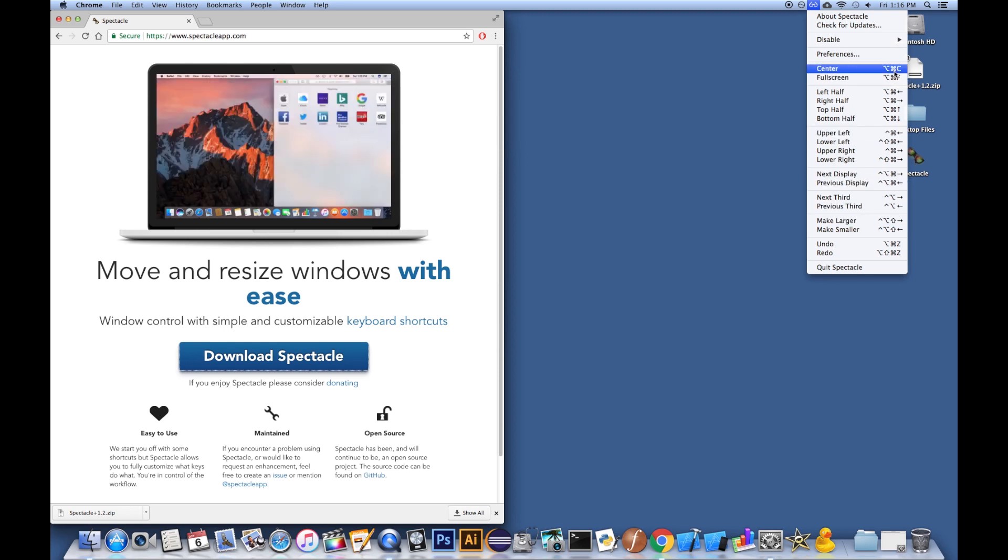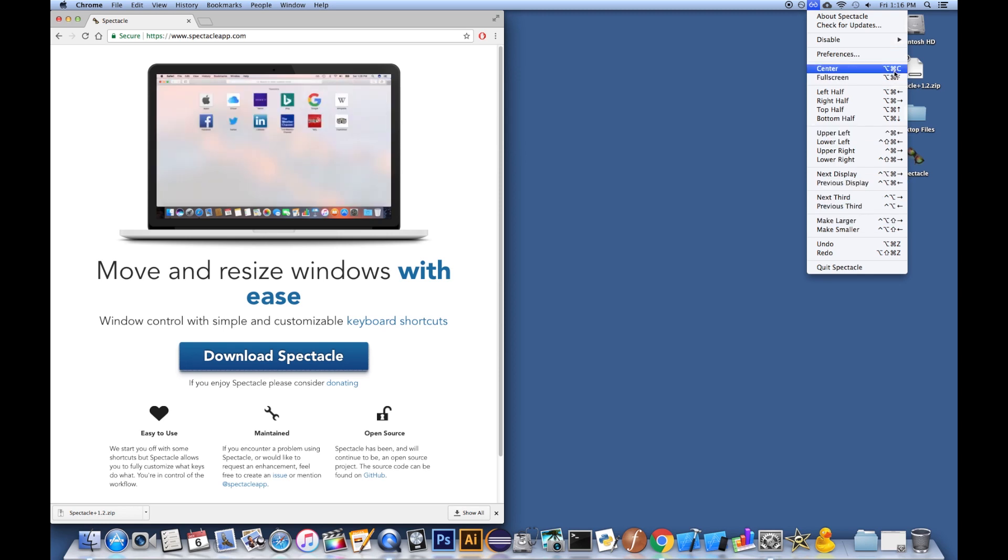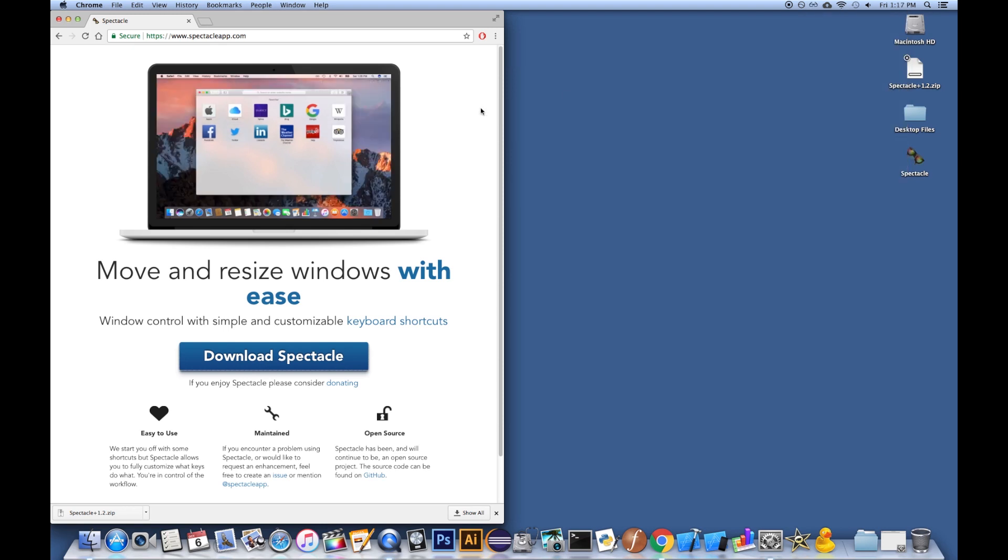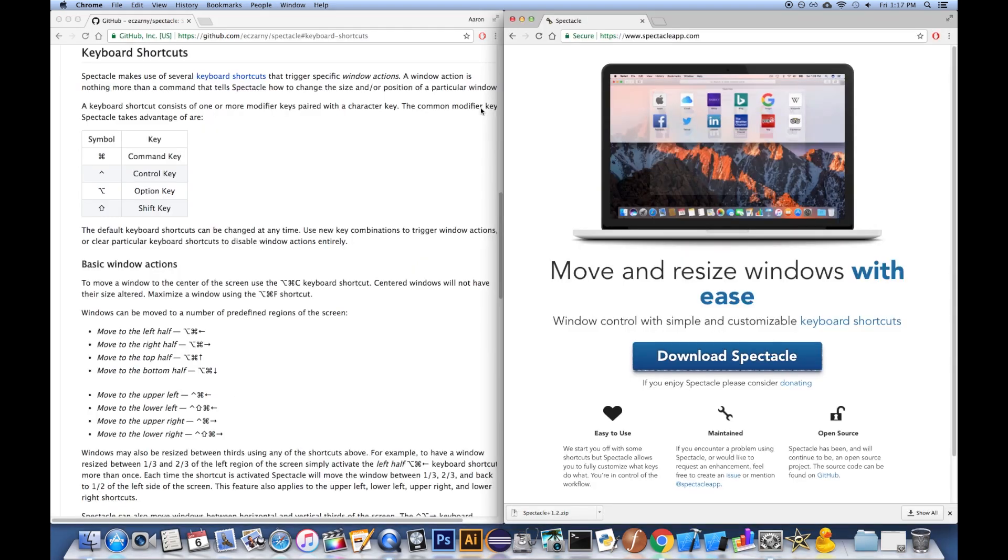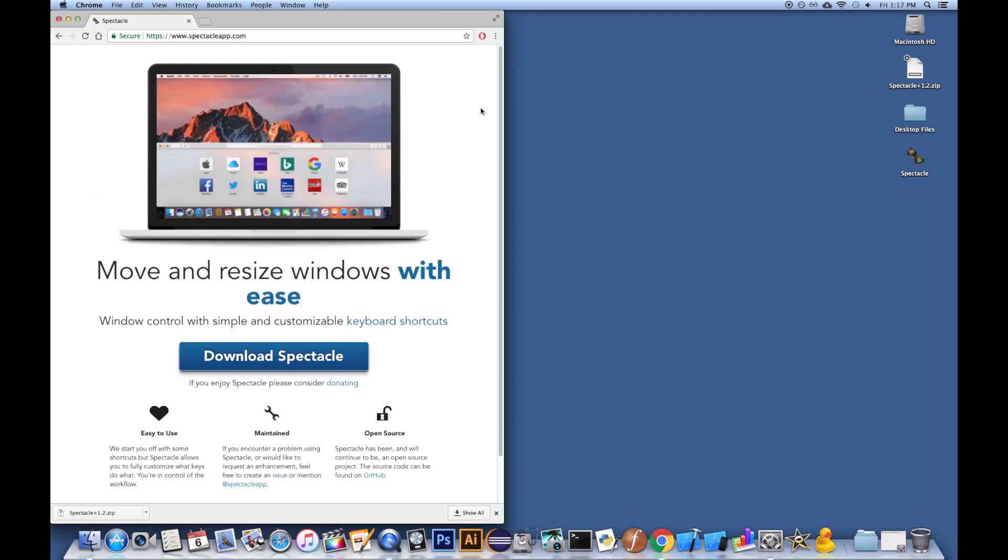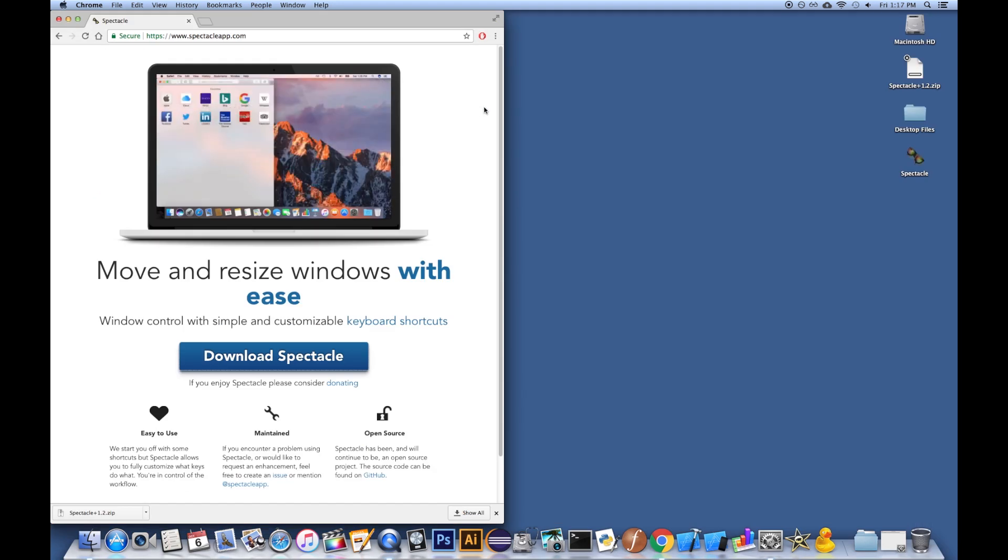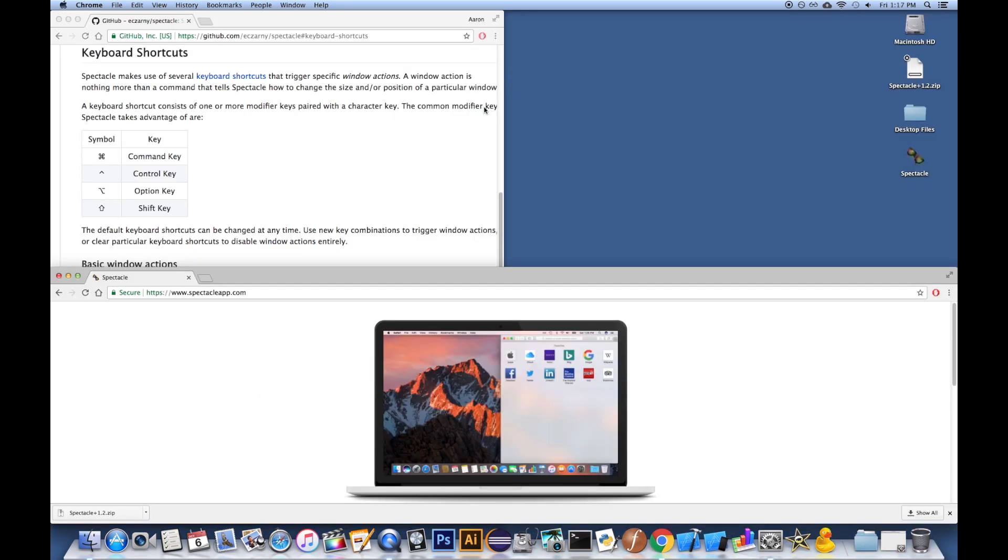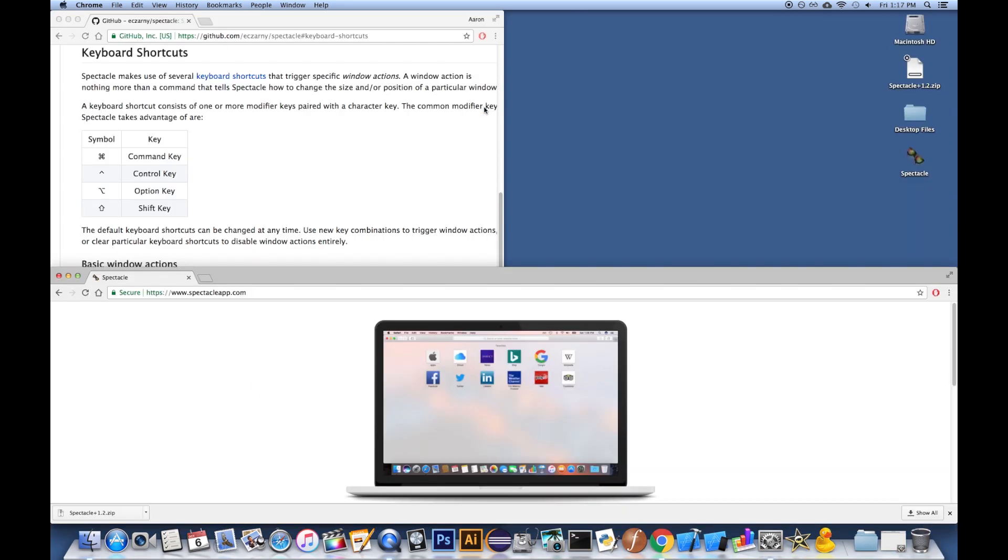My favorites are Command, Option, Left, and Right Arrow. That allows me to move a window left and right. And also, I can do the same thing with Command, Option, Up and Down. It'll do split screen that way.